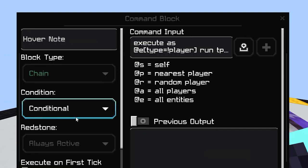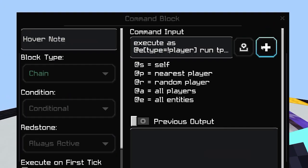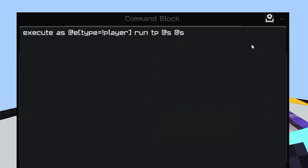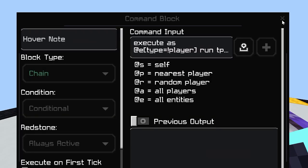It has to be facing the other command block, otherwise it won't work. This one is chain, conditional, and always active — just copy the command into yours. Okay, that's it, bye.